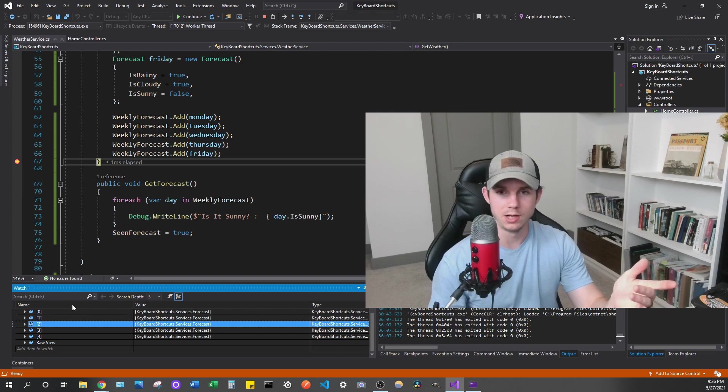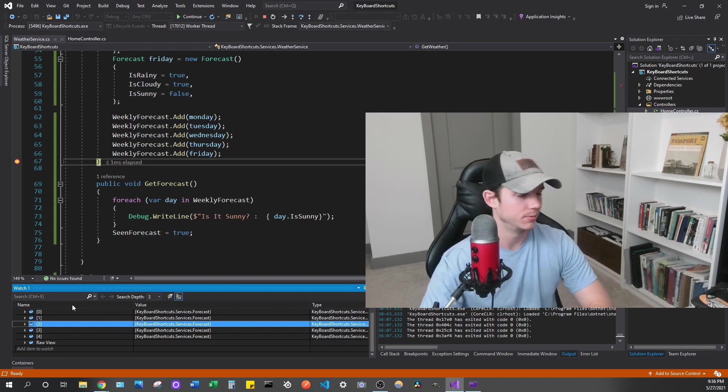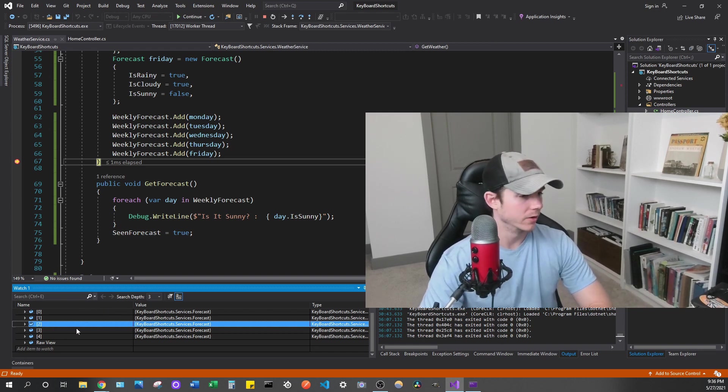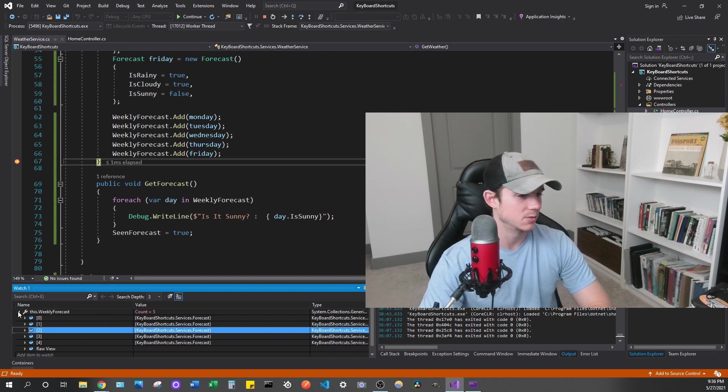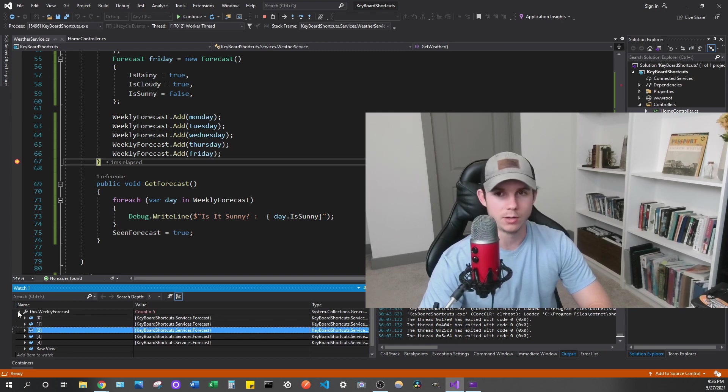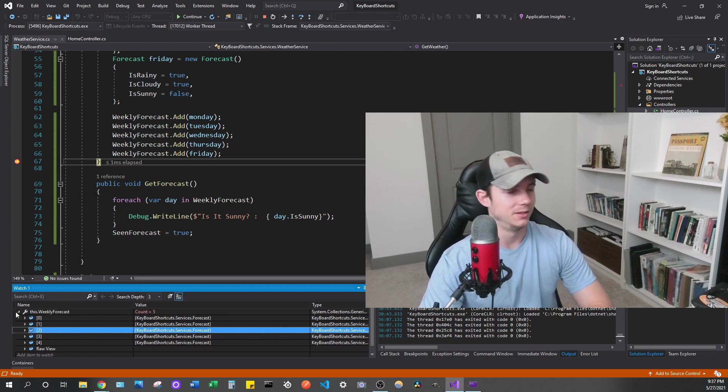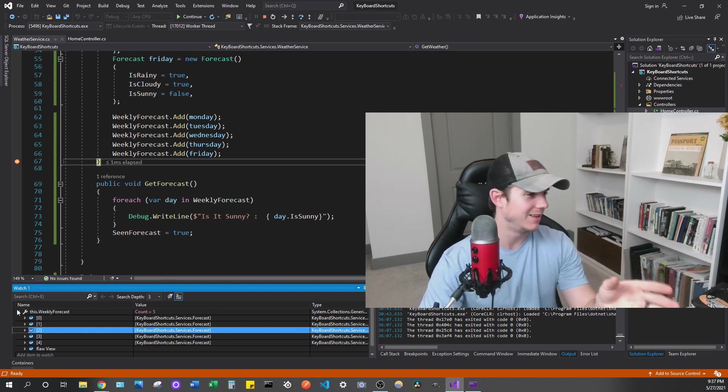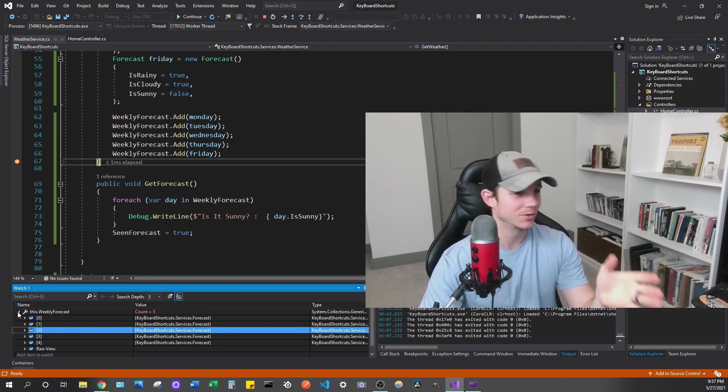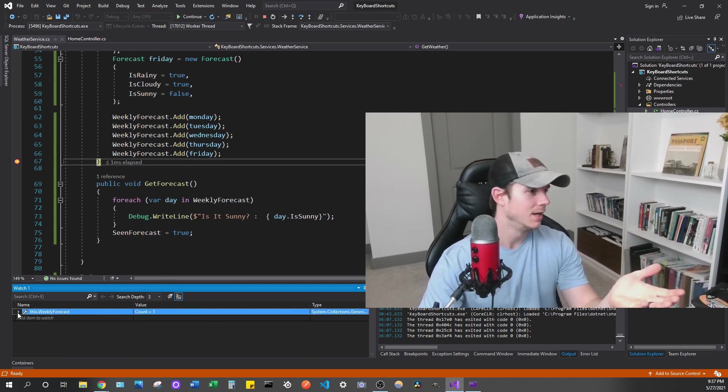So you can already see how this can be super helpful, especially in larger applications where it's very complex. And you don't want to write some of that code, like everyone's done like a for each, console dot log or write line, whatever you're writing in. We've all done that. And sometimes it's really annoying to mess with the code and then recompile and then rebuild. This can be a lot simpler and a lot easier.